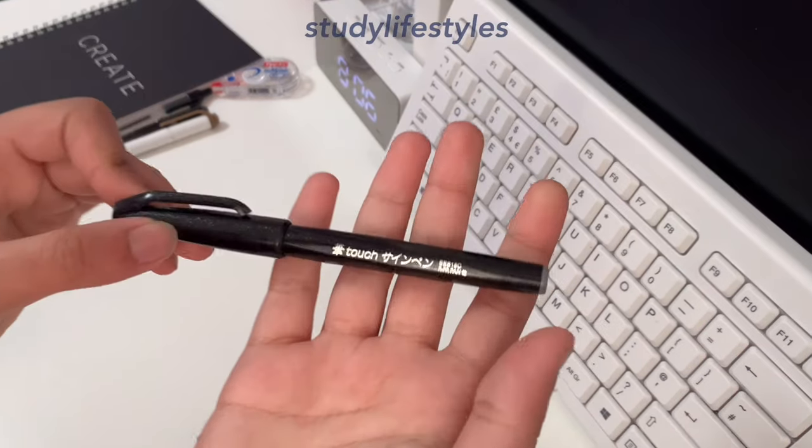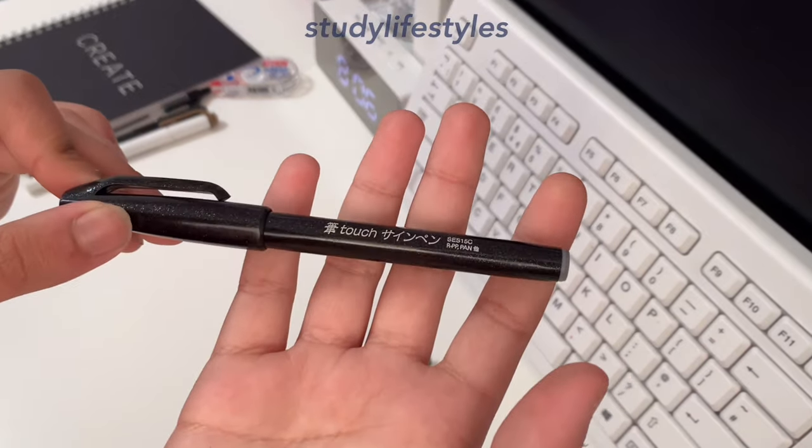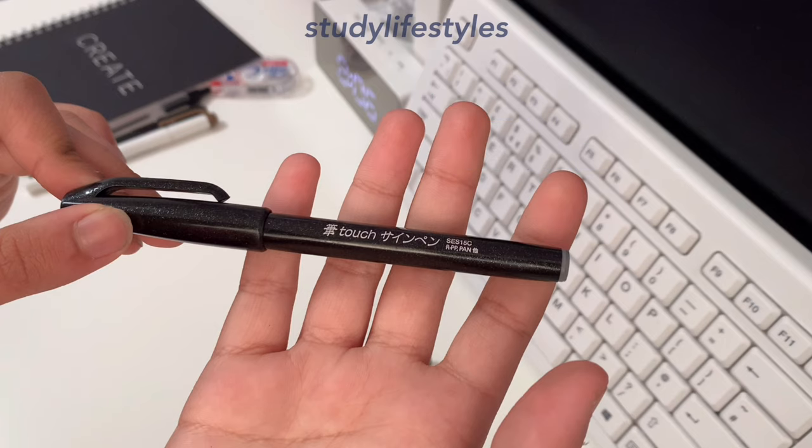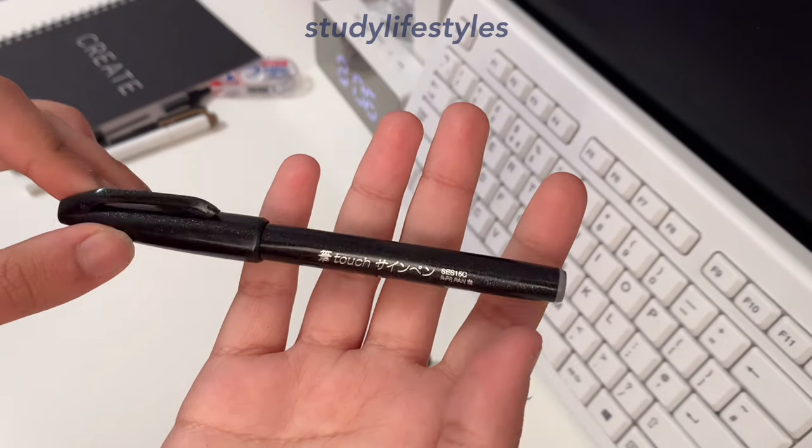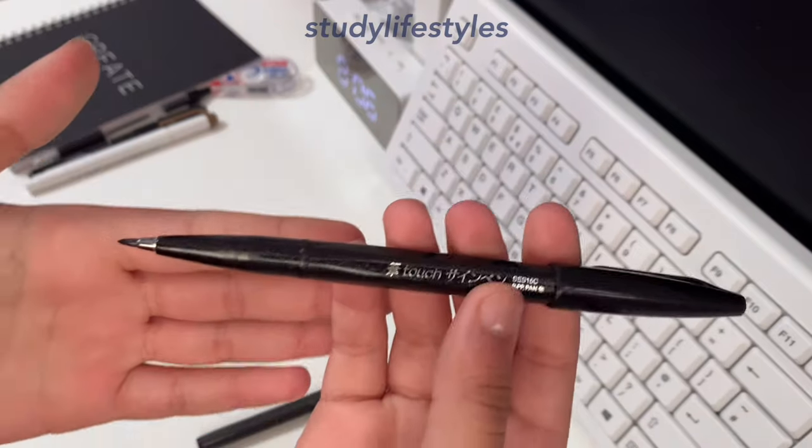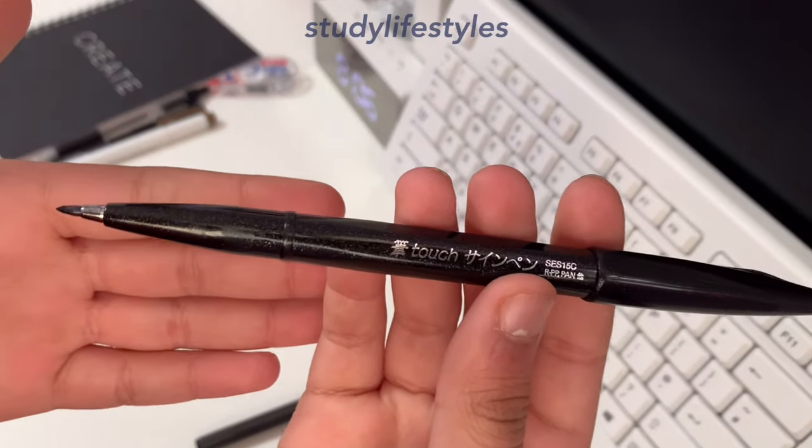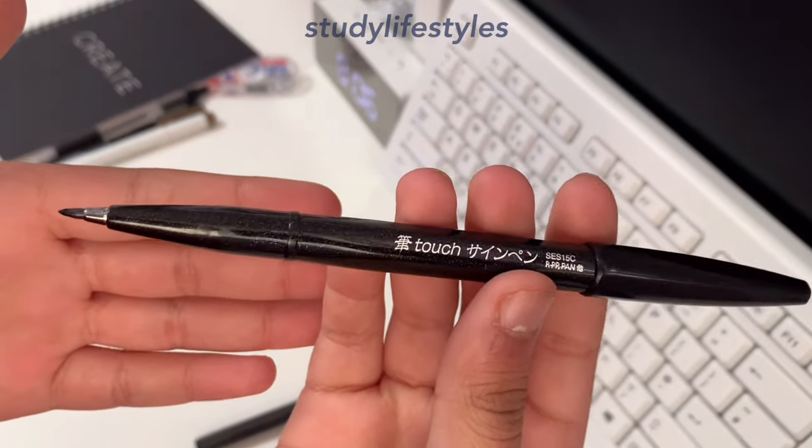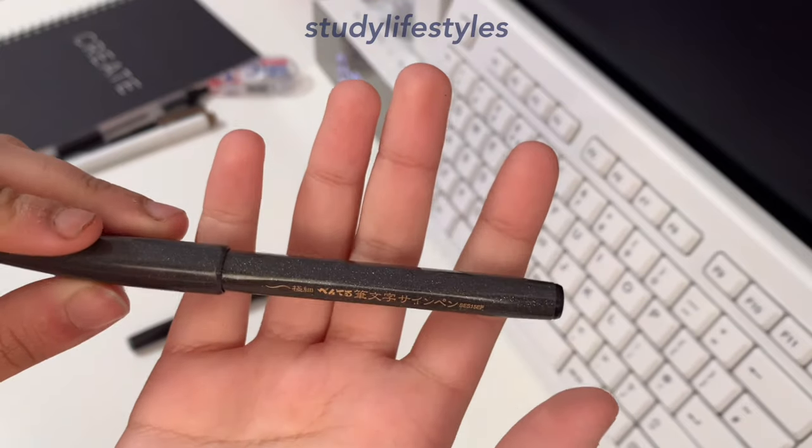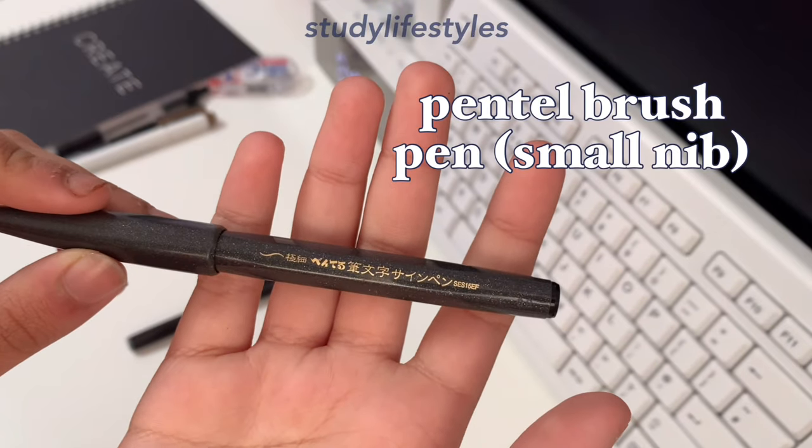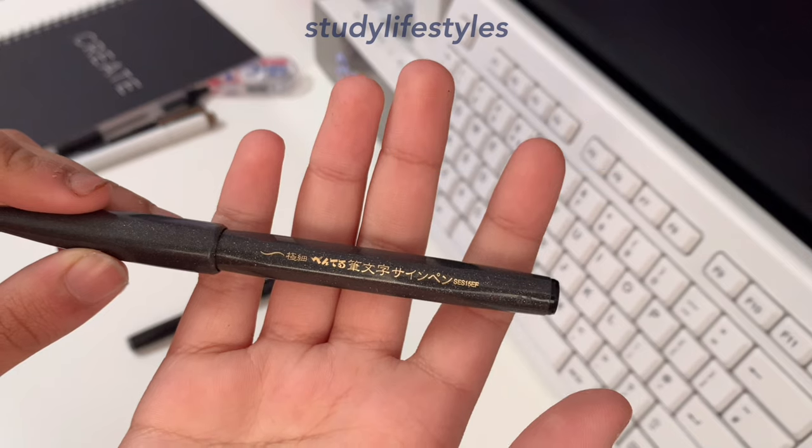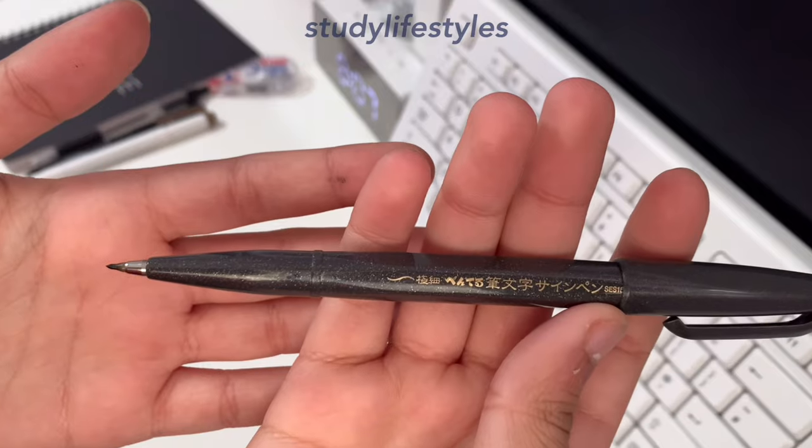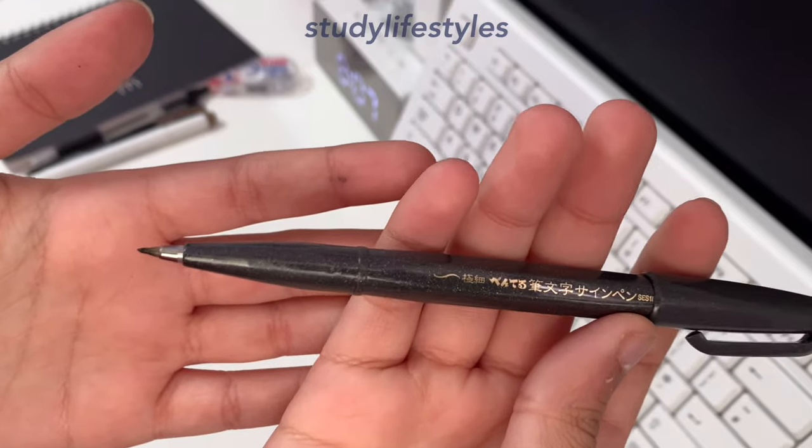I use brush pens for my notes for the titles. The first brush pen is the Pentel Touch brush pen. I really like this brush pen because the ink comes out really smoothly and it's easy to write with. The second one is a Pentel brush pen with a smaller nib. This is good for smaller notebooks because the nib is smaller, so you can easily write titles that will suit the size of the notebook.